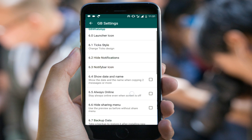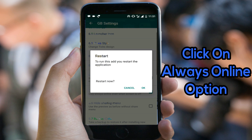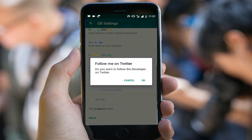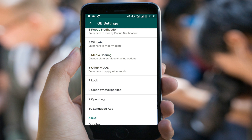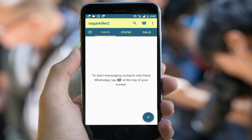Find the 'Always Online' option, click on it, and restart your WhatsApp. Now if anyone checks whether you are online or not in WhatsApp, you will always show as online.